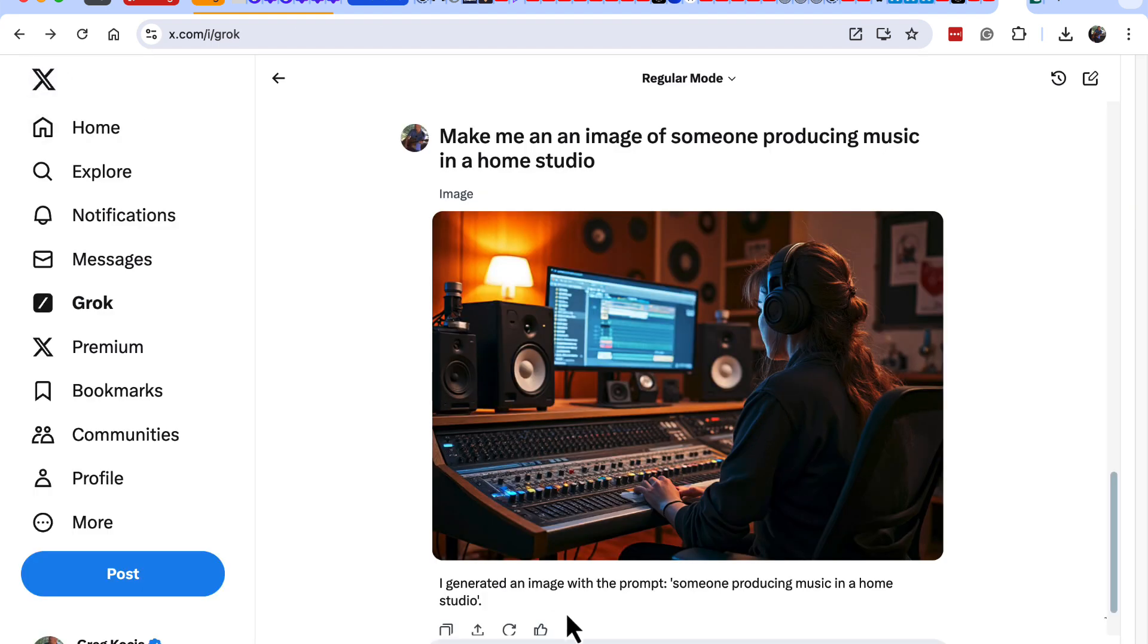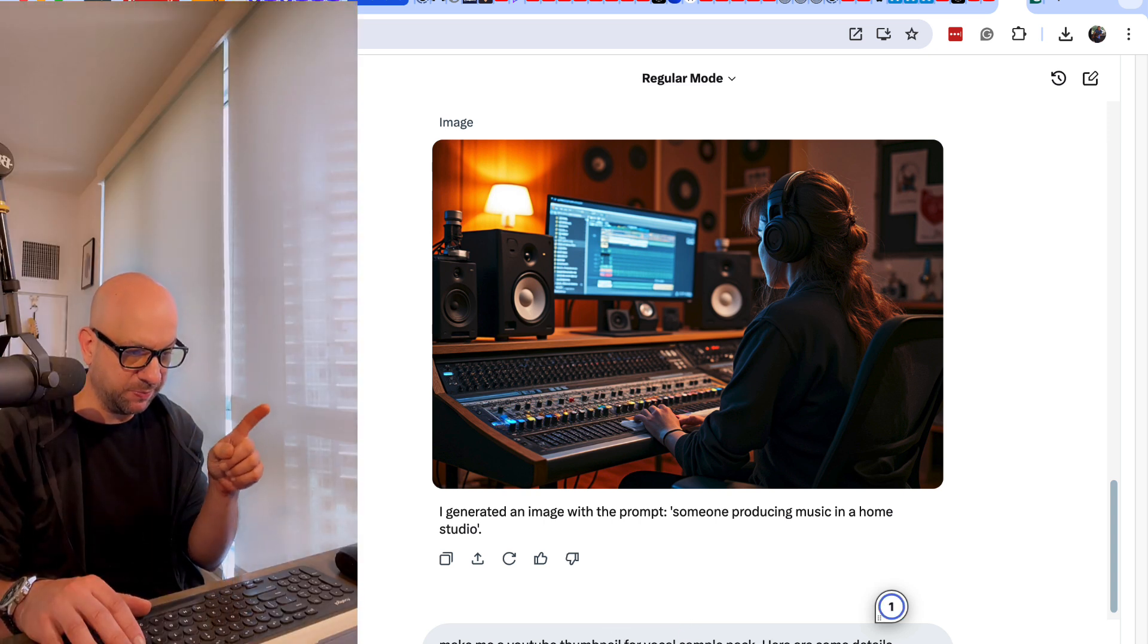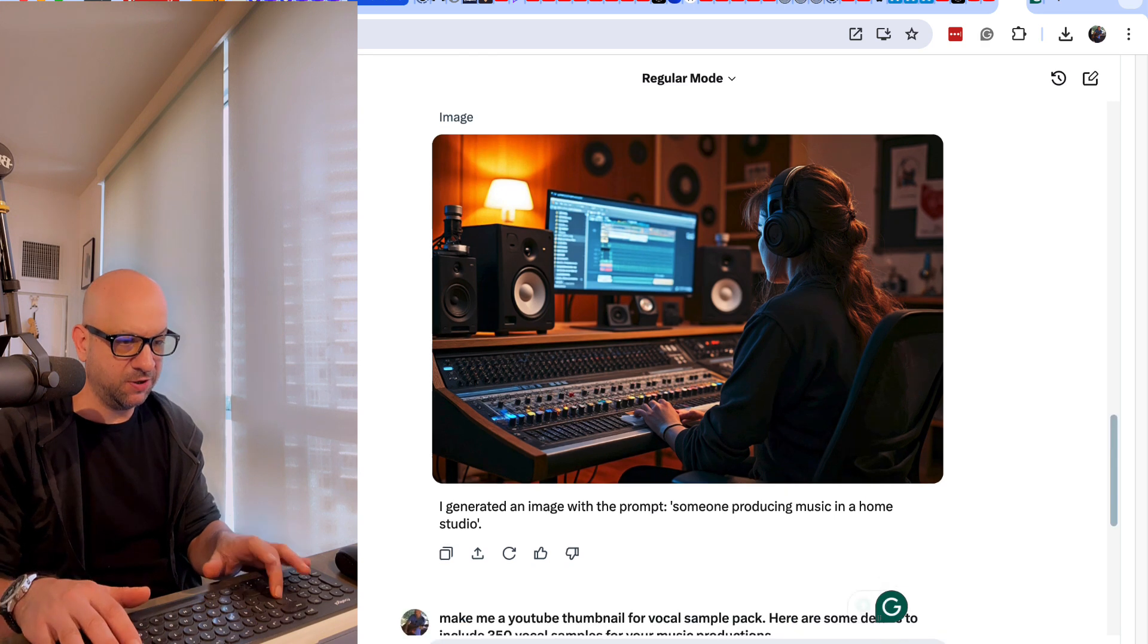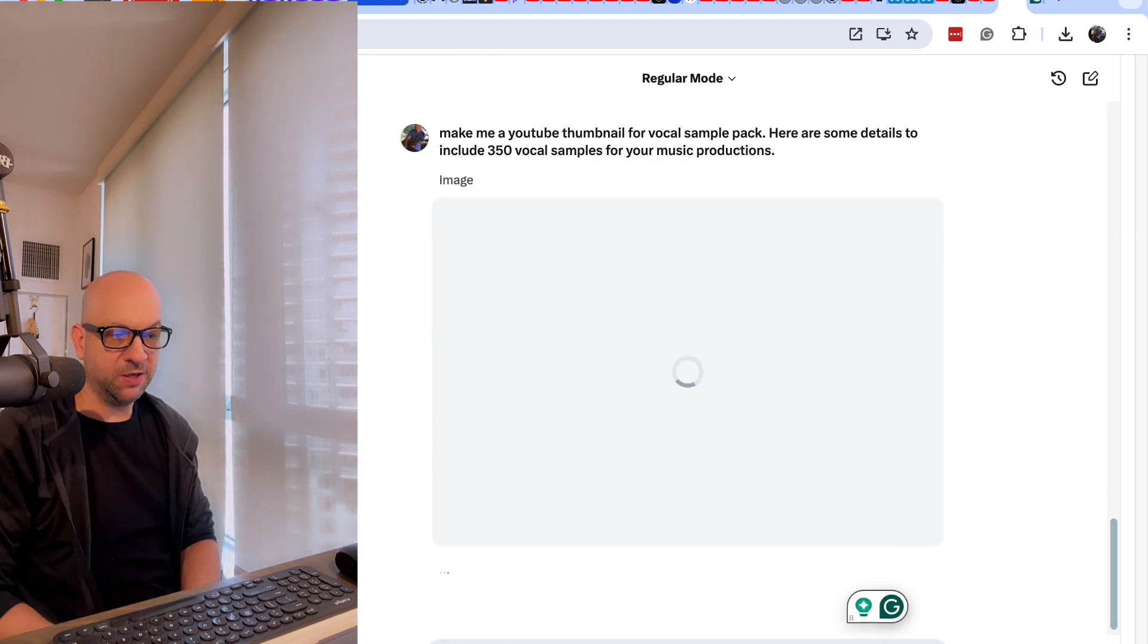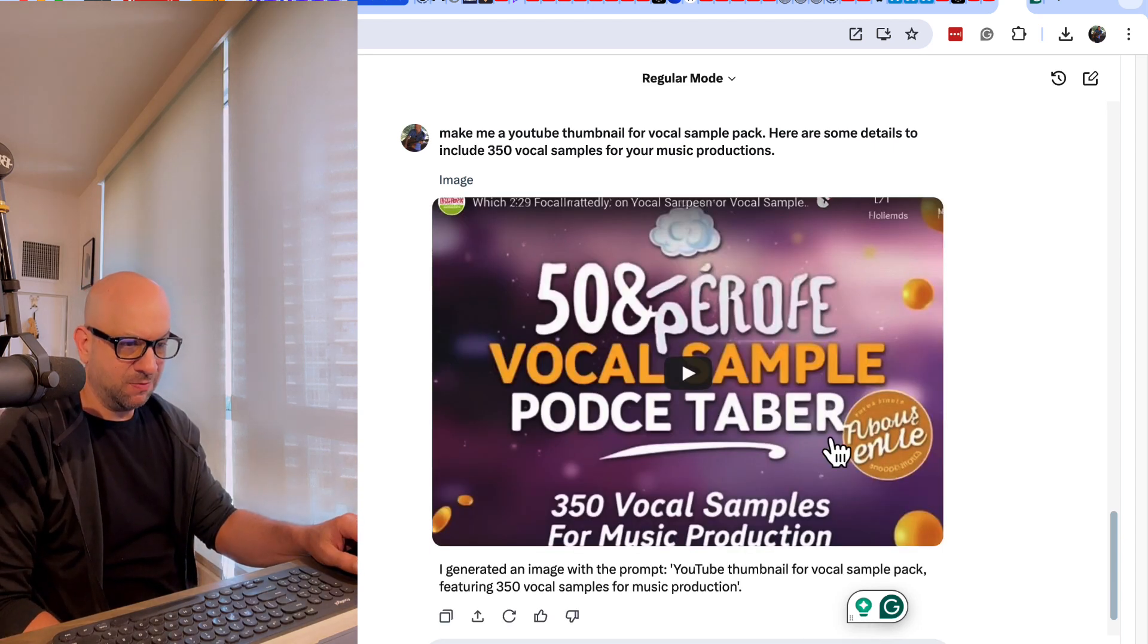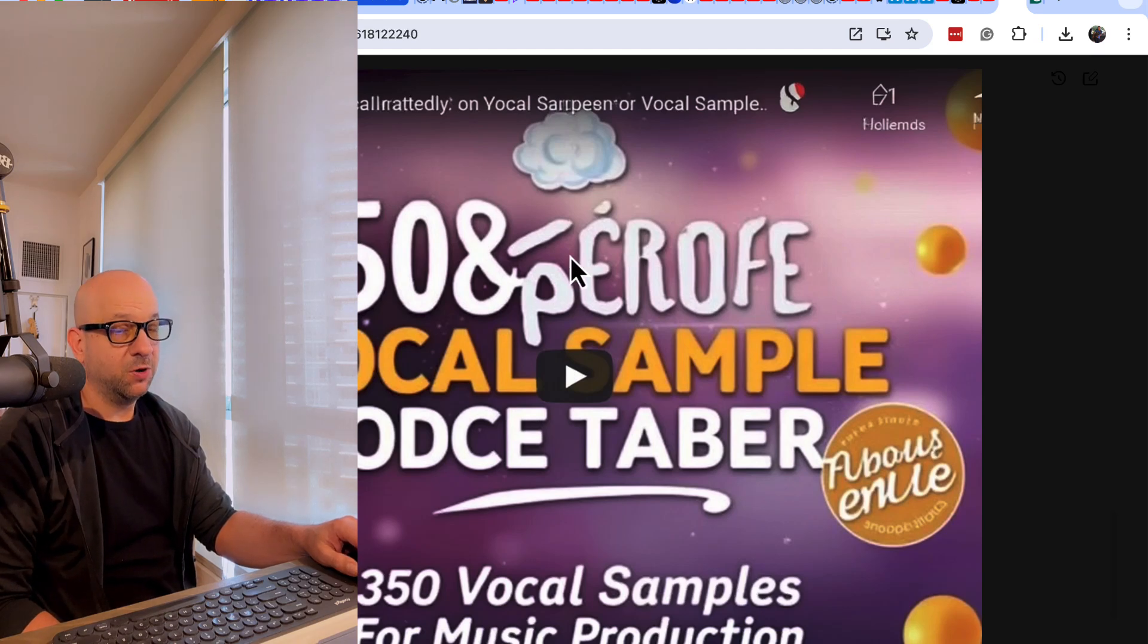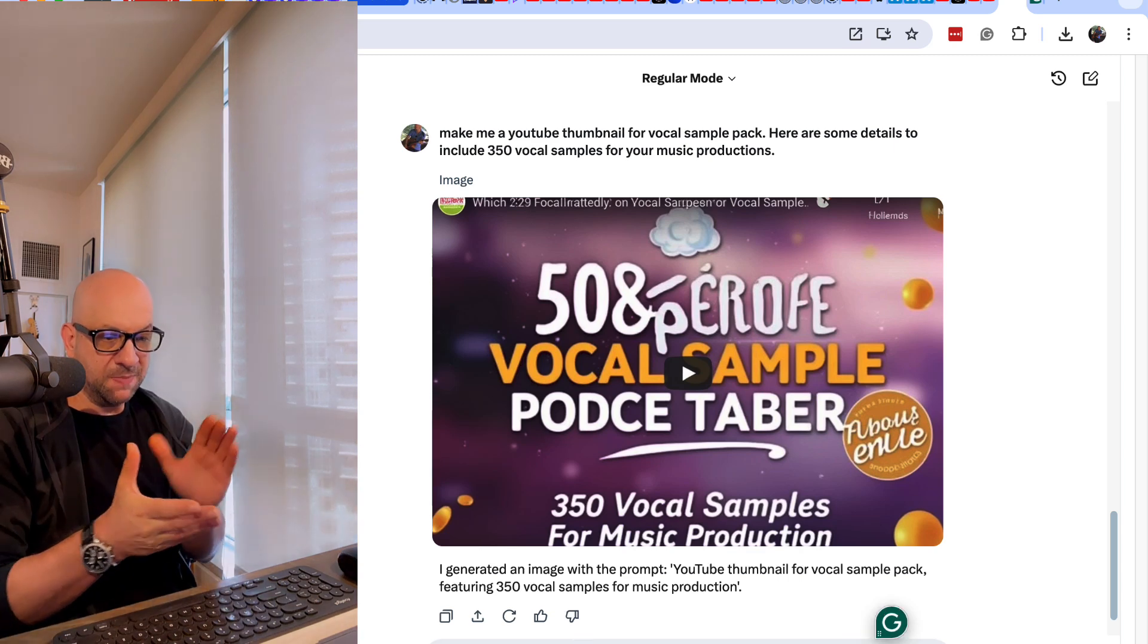Let's try another one here. Make me a YouTube thumbnail for a vocal sample pack. Here are some details to include: 350 vocal samples for your music productions. Pretty simple. I don't know if it's going to be the right dimensions for YouTube, probably not. You might have to go into Canva or something and edit it. All right, so that's not too great. That looks kind of—needs some work on that one. That's not really cool at all.